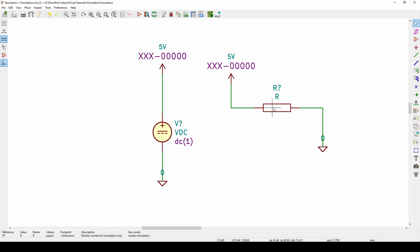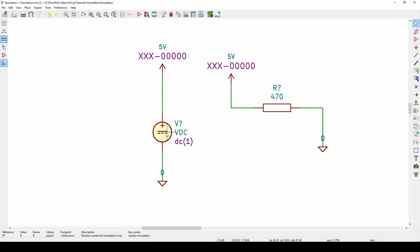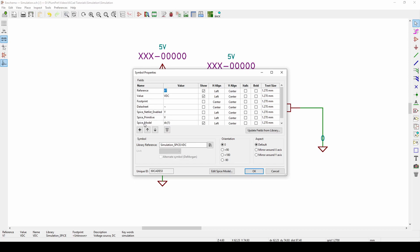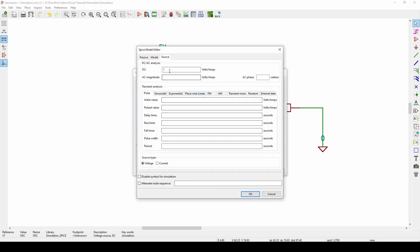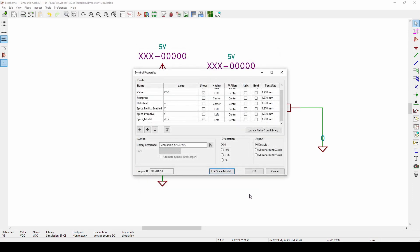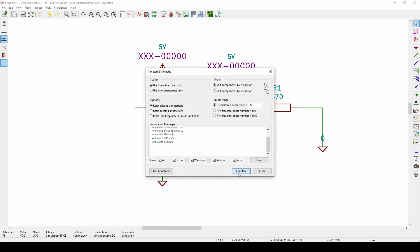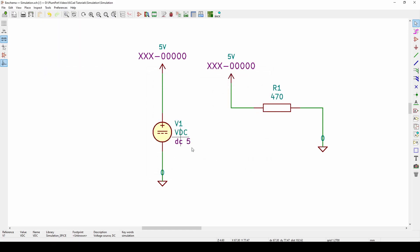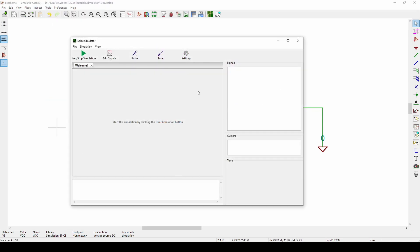Now I need to give my resistor a value — double-click and I'll make it 470 ohms. For the DC source I want 5 volts — you can see 'SPICE module DC 1'. I can change it to 5, or go to 'Edit SPICE model' and set it to 5 there. Now I've got 5 volts going through a 470 ohm resistor. Go to Tools > Annotate Schematic, annotate, and now I've got R1 and V1 labeled.